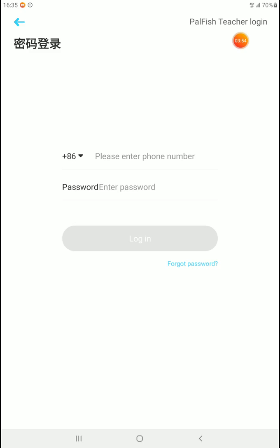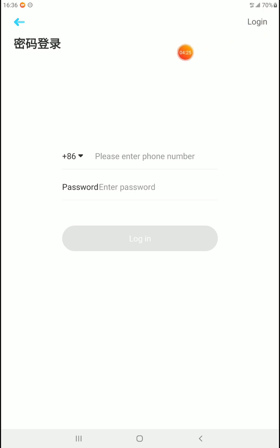Look up at the top and it says 'Palfish Teacher Login.' We want to physically press these words. This is where the most problems occur — people don't understand that they need to press this. This does not mean this is the teacher login page. This is a tab, a separate tab button. It doesn't look like a button, but it is. Please press the Palfish Teacher Login button. You can see Palfish Teacher Login has disappeared, and now we are just going to log in.